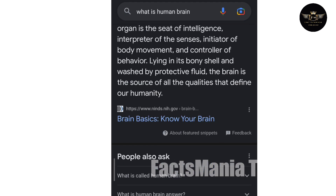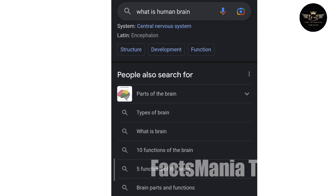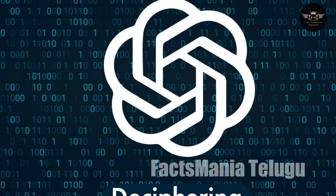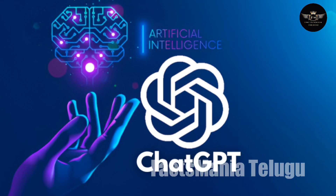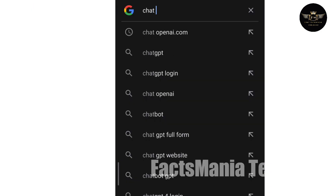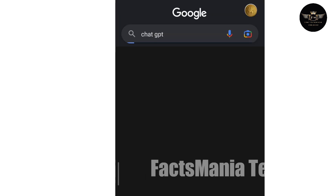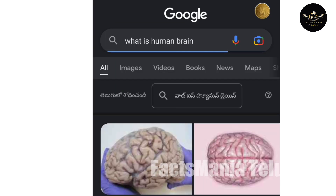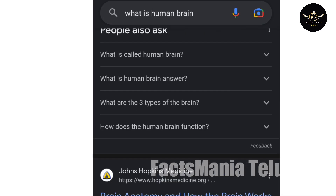You can type it in ChatGPT. This is the advantage, but also a lot of misuse. The students are able to enter the exam.